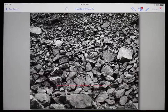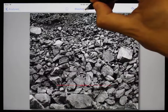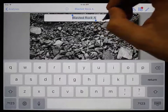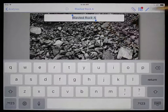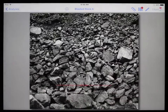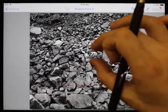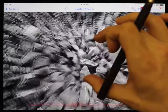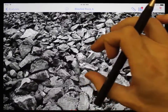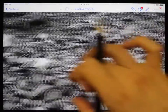To rename an analysis, you can touch and hold on the name at the top, enter a new name, and tap anywhere to finish. You can use a pinch gesture to zoom in and out of the image, and drag using two fingers to pan around.